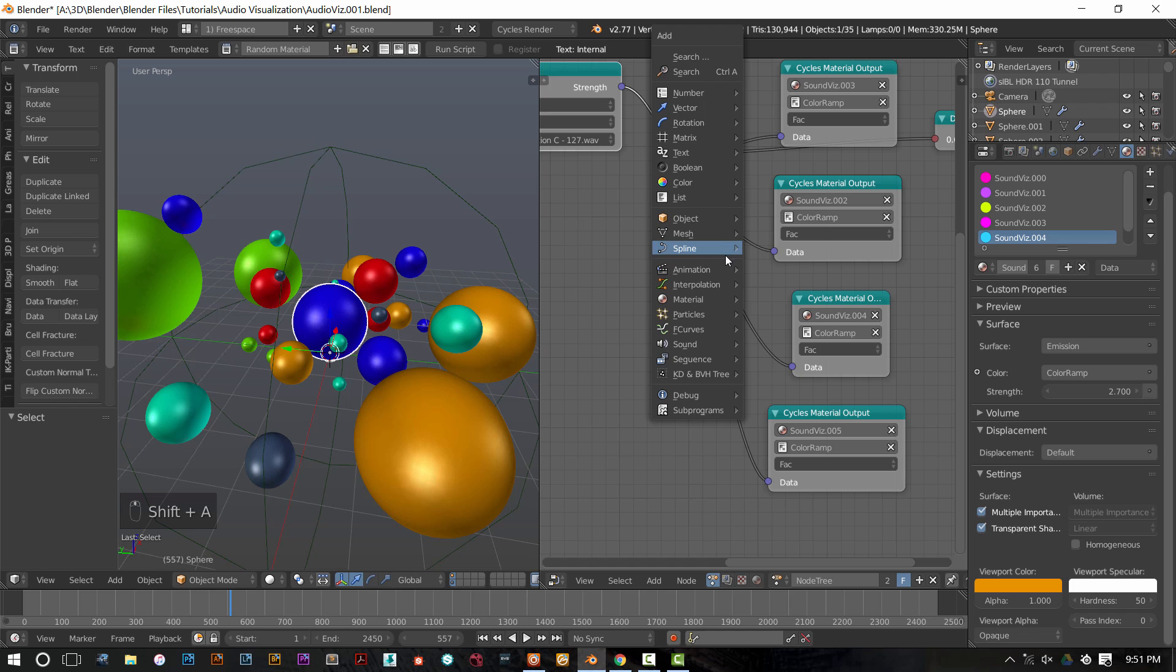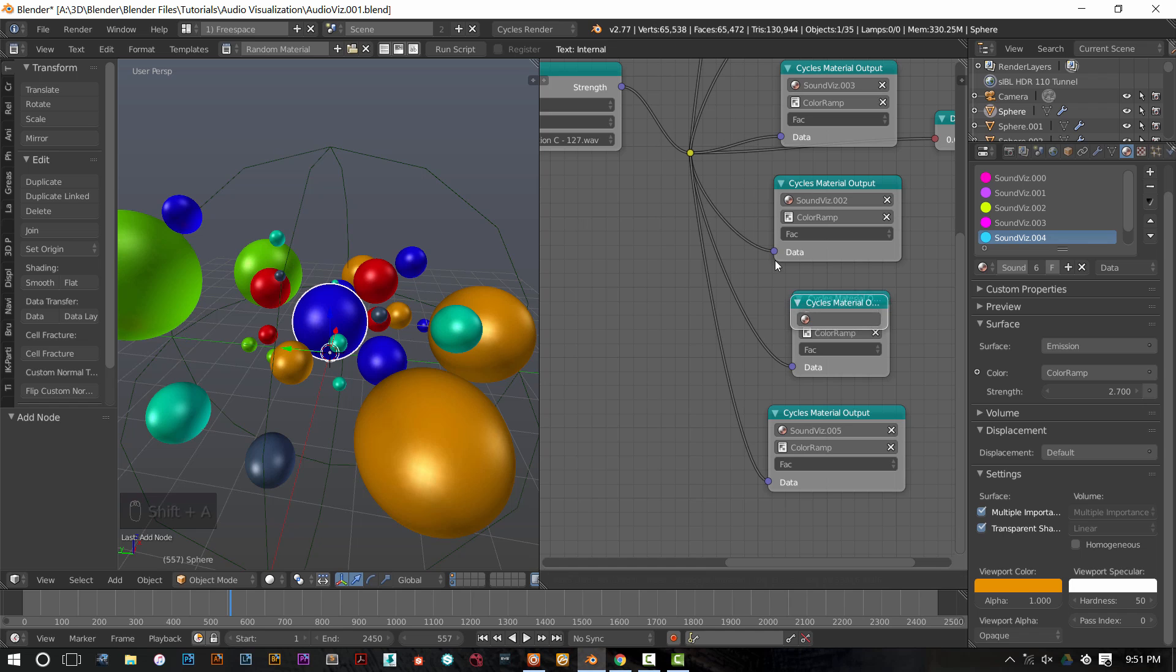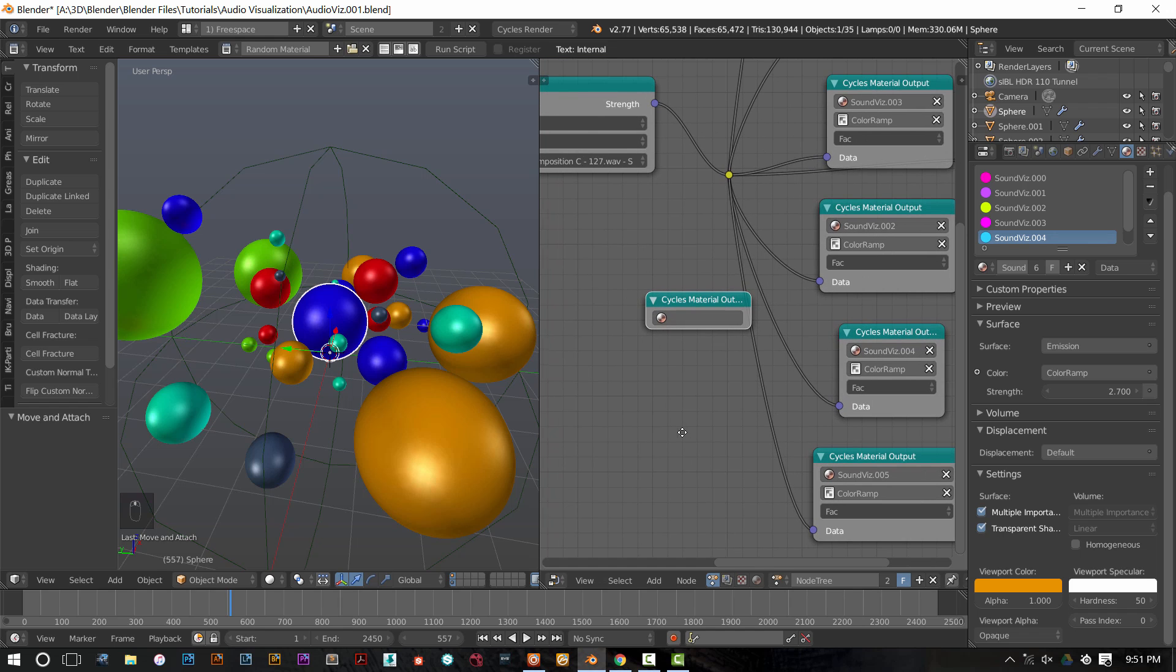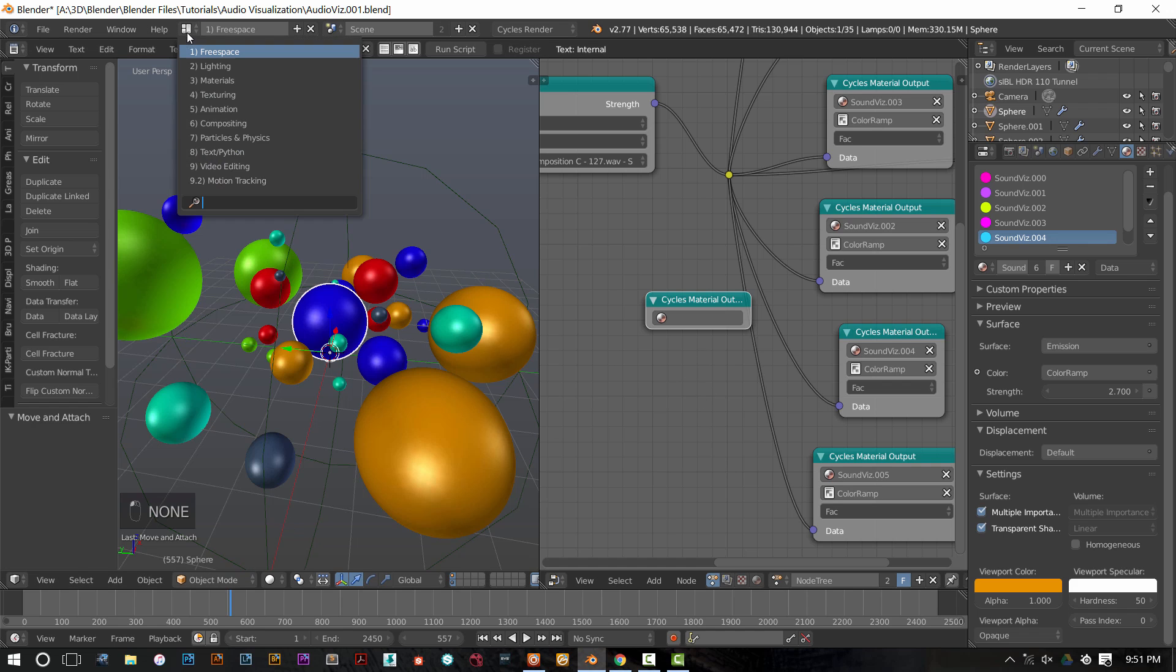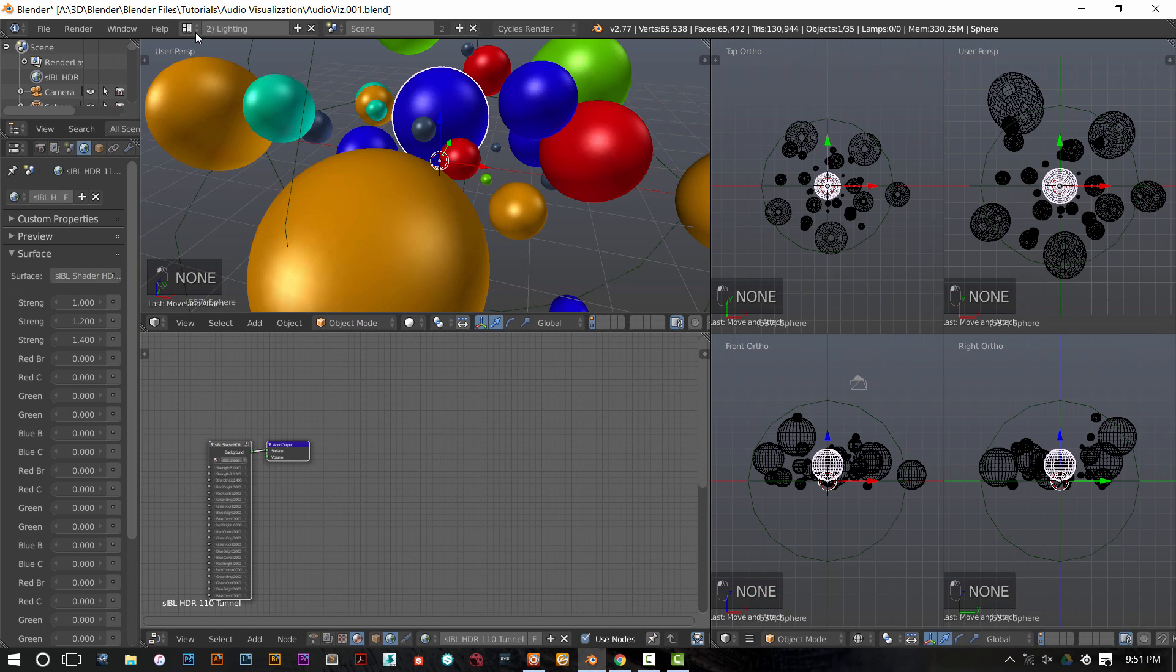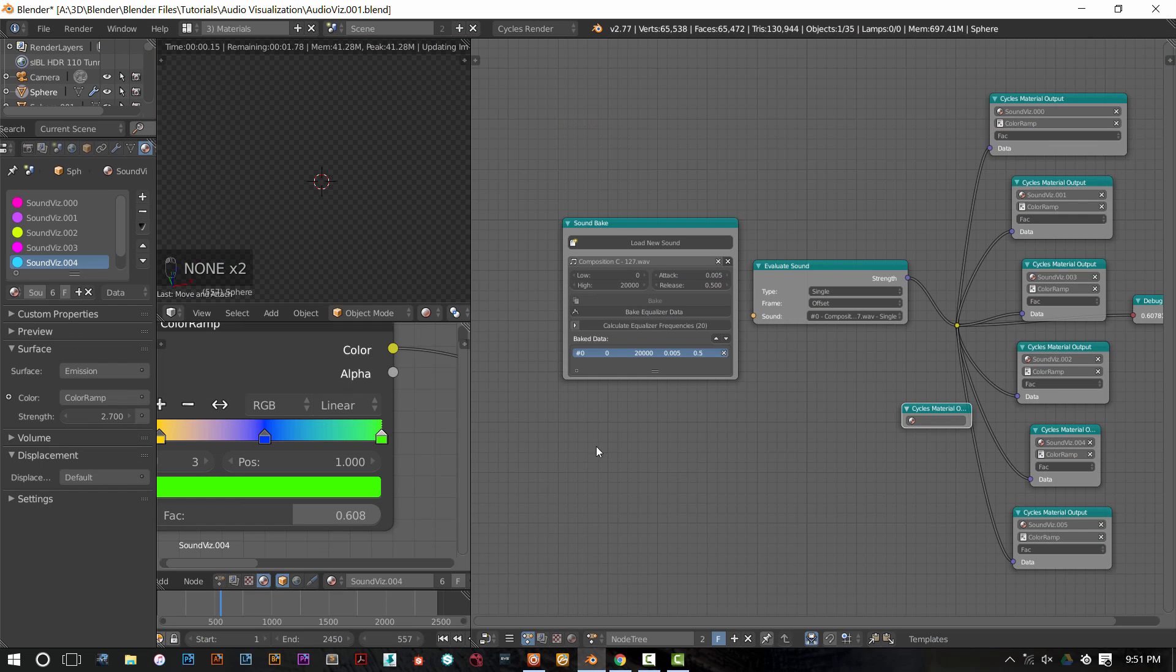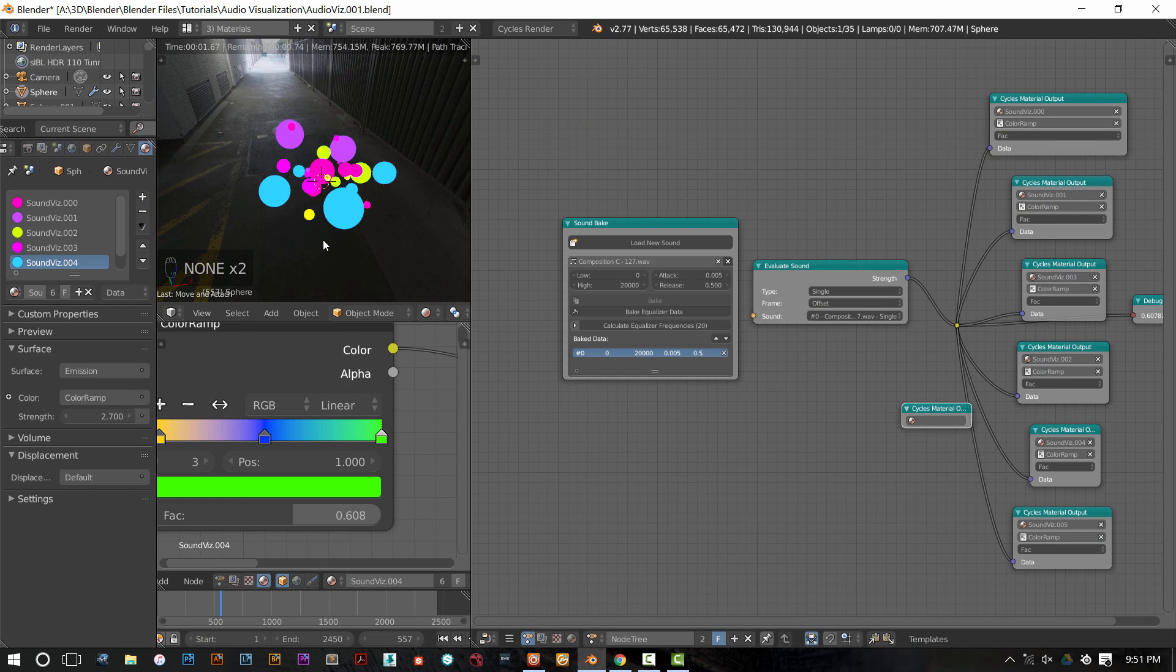You can add those the same way we did as before. Just press shift A, grab a cycle material output node and plop it down. When you first plop it down, it's not going to have anything going on. That's because you have to tell Blender which node you want to send that data to.